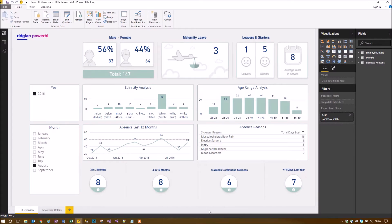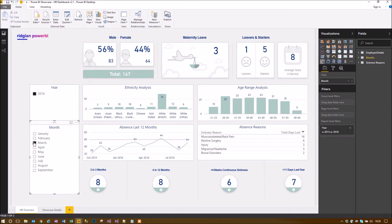We've also got a couple of metrics around absences, absence reasons, age range analysis, and ethnicity analysis. The great thing about this is that Power BI is very attractive visually.